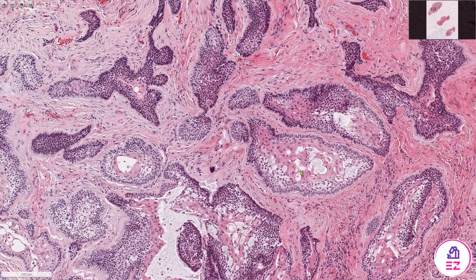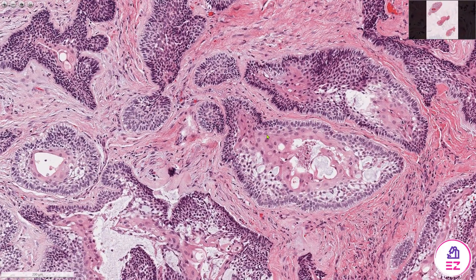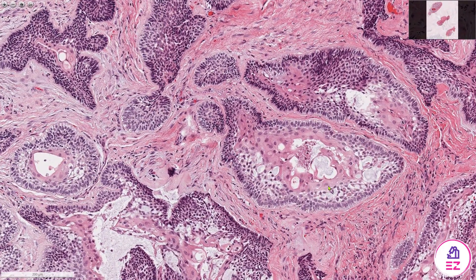If we go back to the island we were looking at at the start, the middle of this stellate reticulum has adopted a slight pink appearance — the proper name for that is acanthomatous change — where it looks slightly squamous in morphology. Again, this has no bearing on the patient's prognosis.